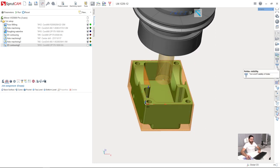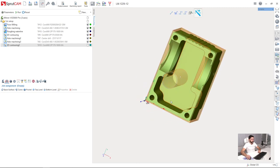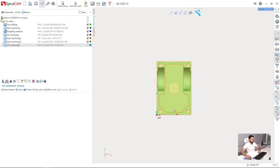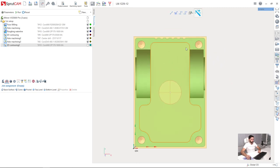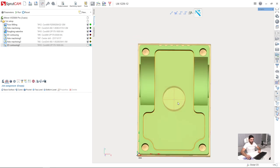So I will turn off the holder visibility, adjust my view vector in order to see the part strictly from the top using mouse wheel click like this.